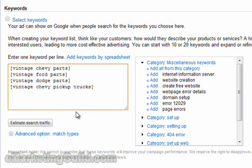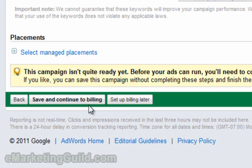If you like, you could click on Estimate Search Traffic. Take these estimates with a grain of salt — they will be inaccurate, and in some cases grossly inaccurate. The next step is to save and continue to billing.